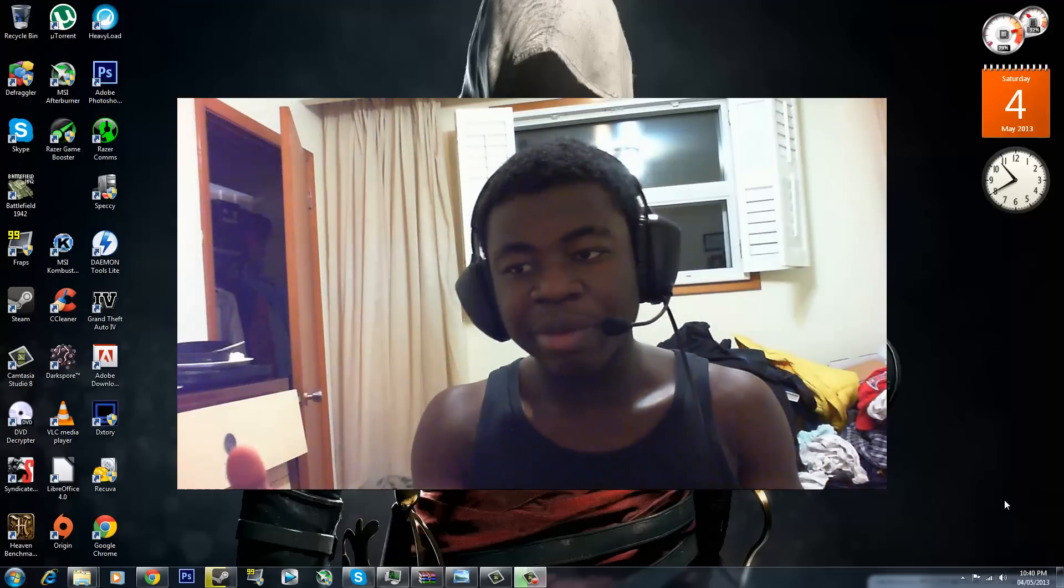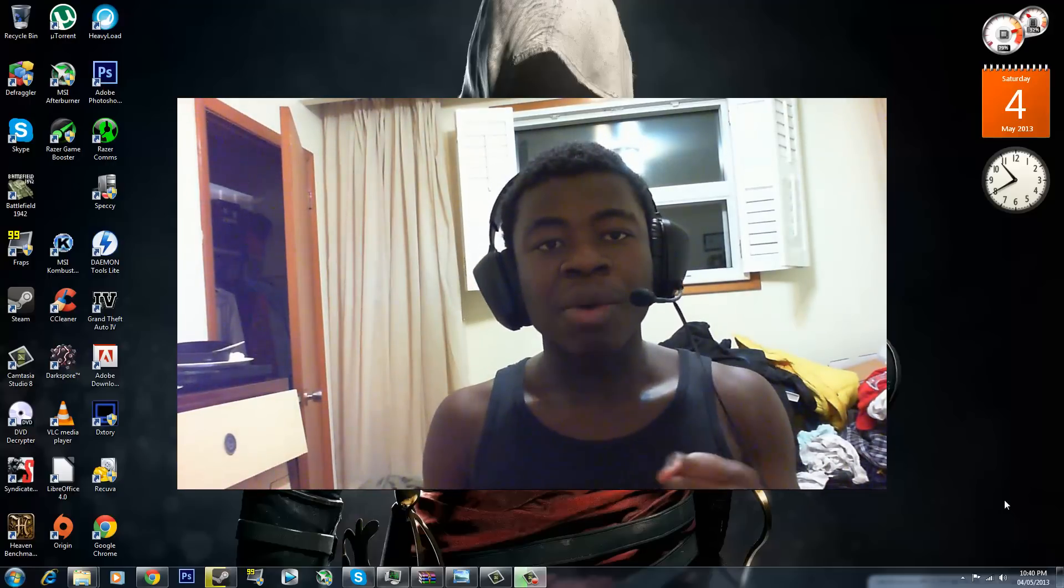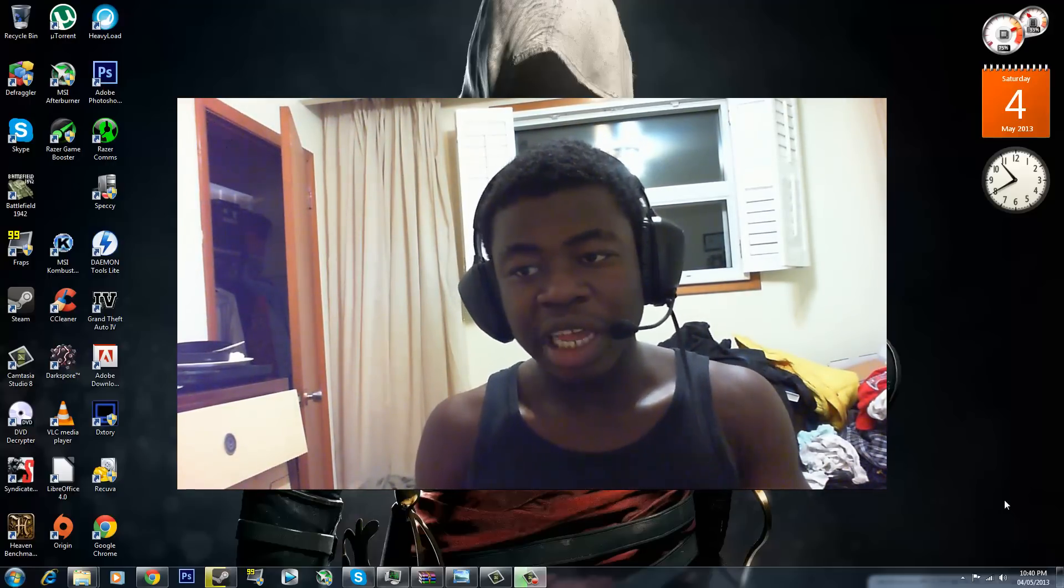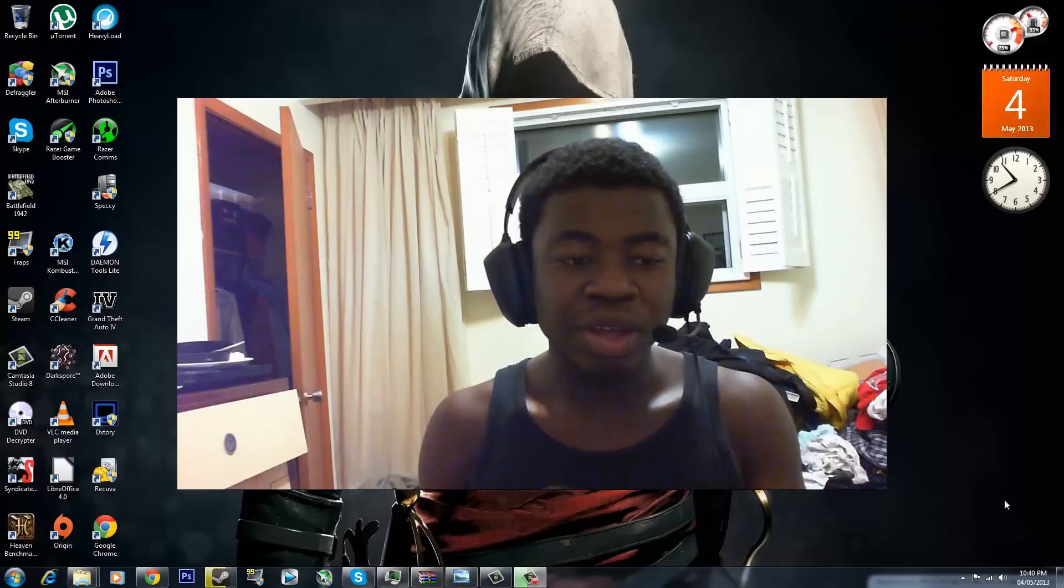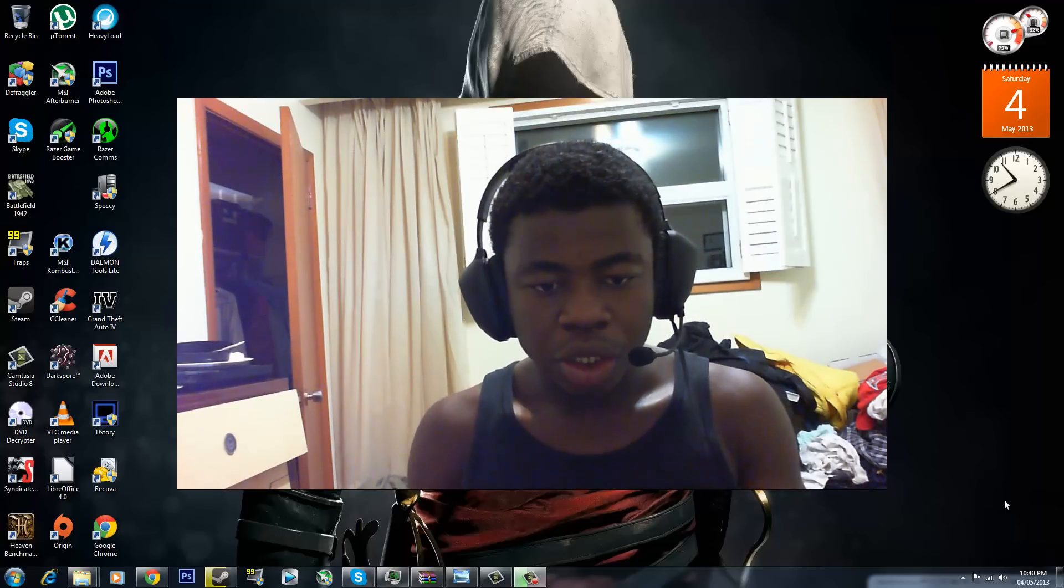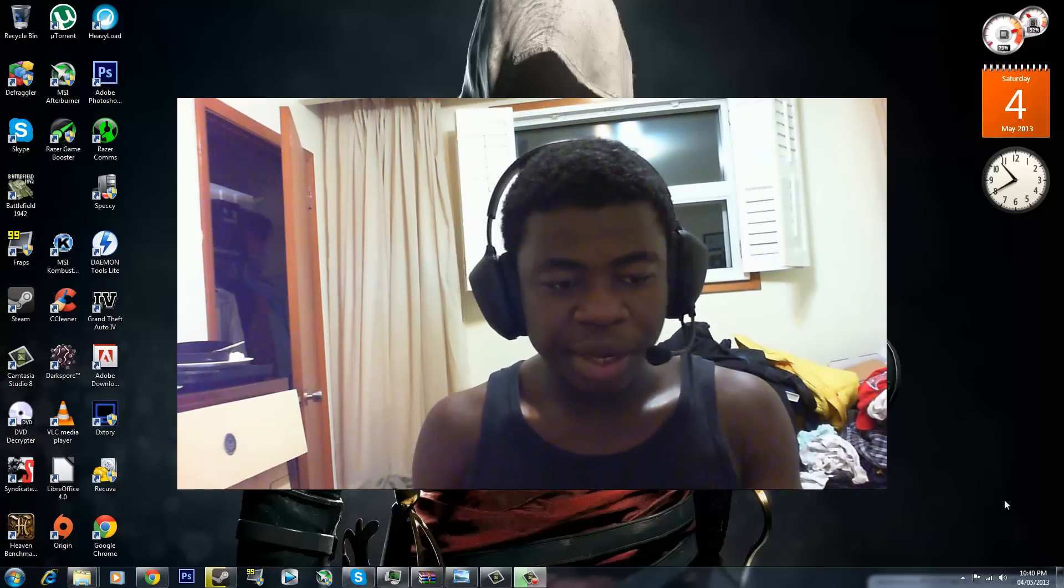As you guys can tell, it's Saturday May 4th. I will upload this video on Sunday May 5th, 2013. So let's begin.